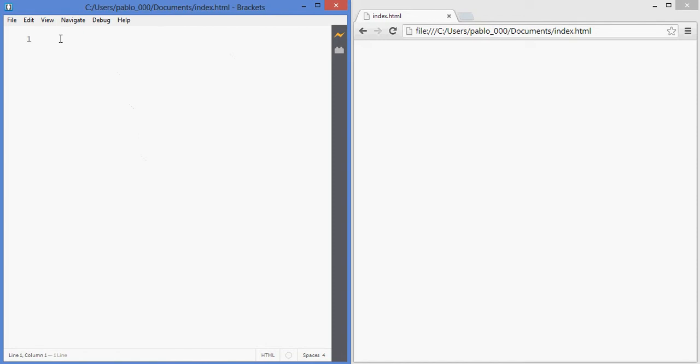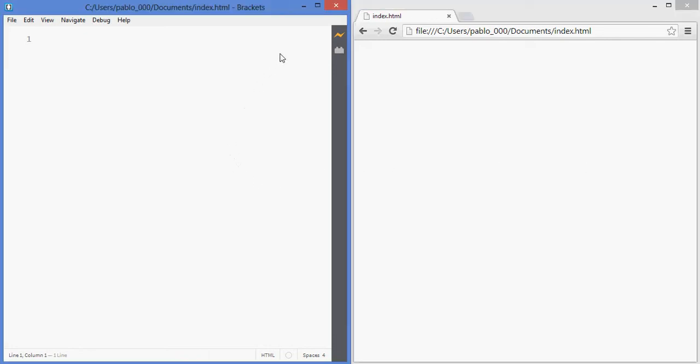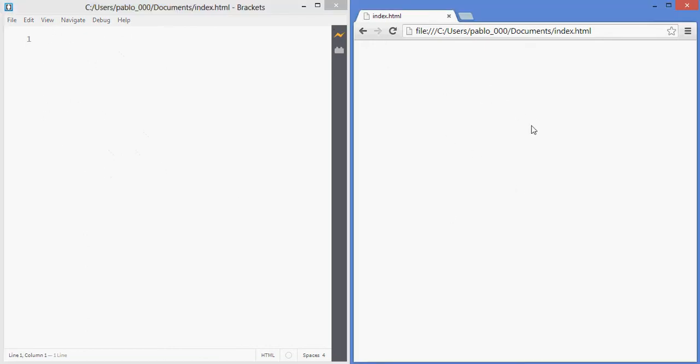As you can see, HTML files are basically text files, they're nothing more than text files. And I've also opened my web browser, I'm using Google Chrome, and I launched it by clicking on the Live Preview button so that the files that I modify in here will automatically be updated in the web browser.